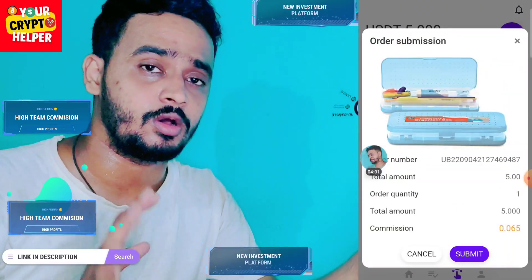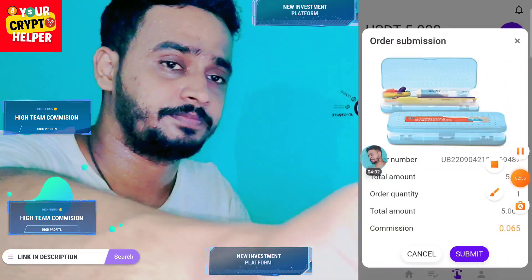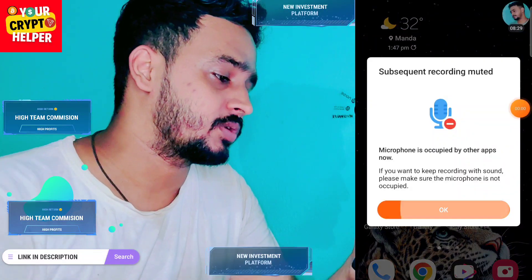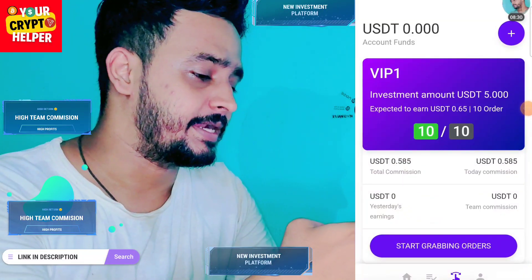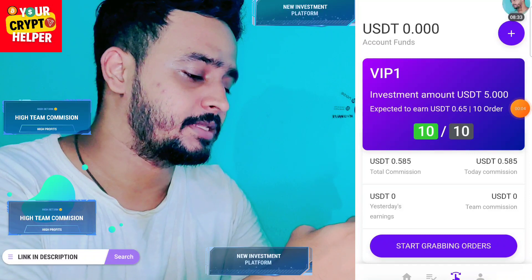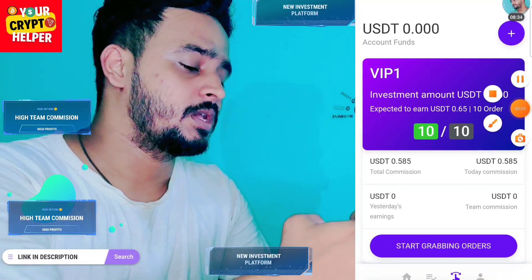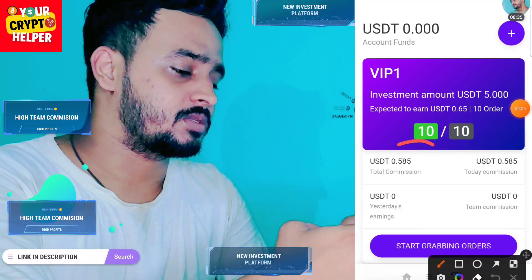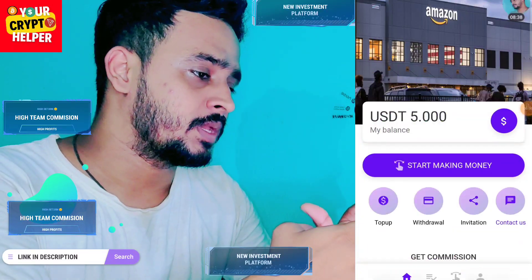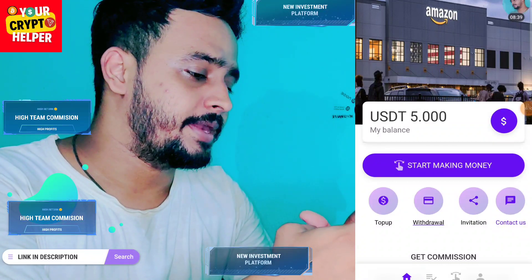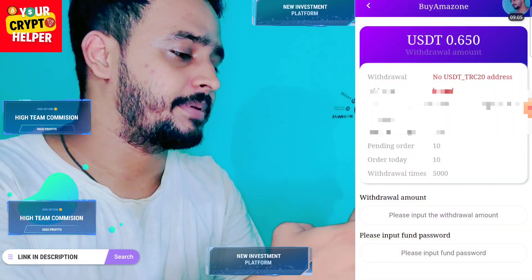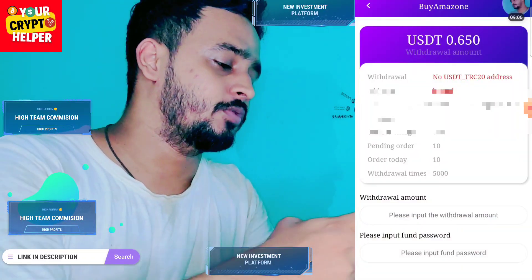Let me finish all orders for today and then show you how to withdraw. I have successfully finished 10 tasks per day and earned 0.585 USDT — nearly 0.6 USDT. To withdraw, click on 'Withdraw' and bind your USDT TRC-20 address, then you can easily withdraw.